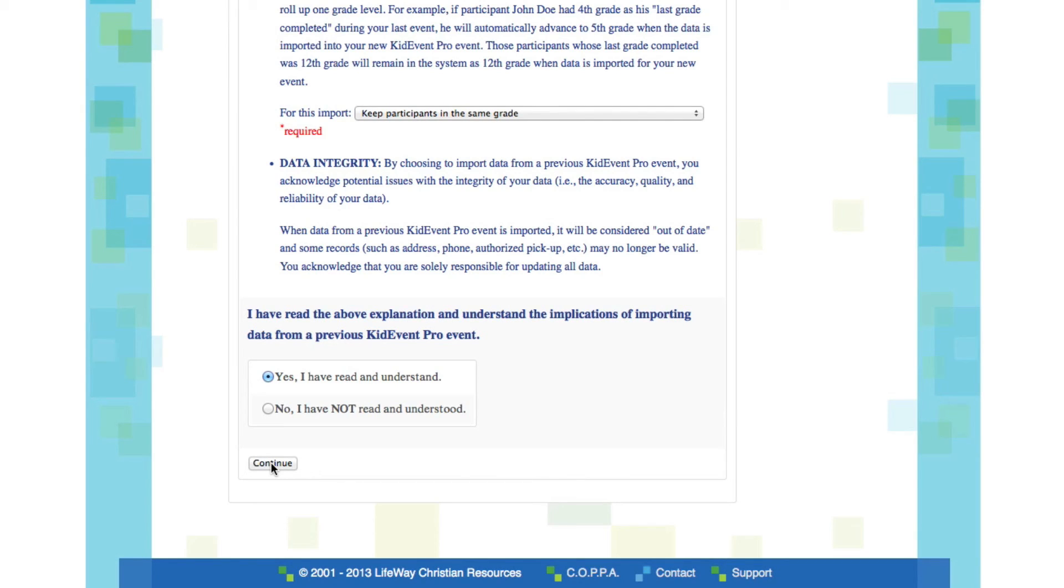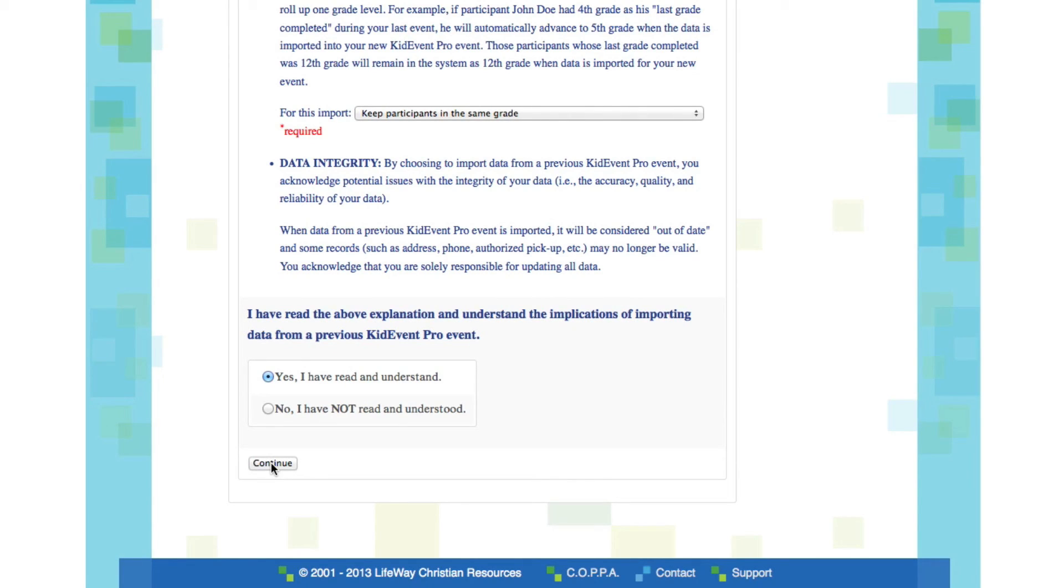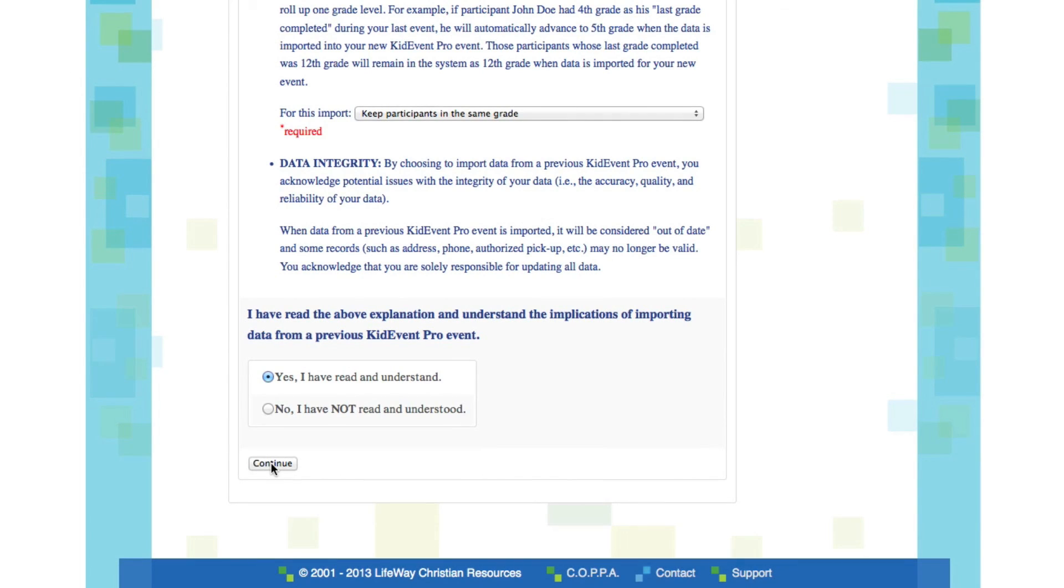For example, if you've used KidEvent Pro to manage an event for all kids in your entire church, like say VBS, and then you used it to manage a fall retreat for your preteens, and now you're coming back to create another church-wide event for all kids. Make sure when you go to import the data that you choose from the last church-wide event, not the preteen-only event. That way you'll be sure to get data for all ages when you import it into your new event.